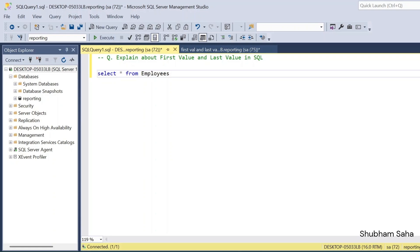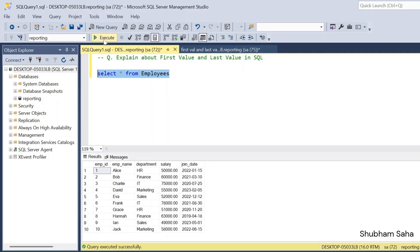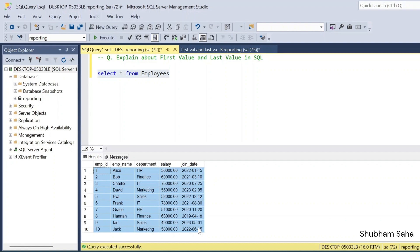Welcome back. Today I will explain the FIRST_VALUE and LAST_VALUE window functions and how you can use them in SQL queries. Let's start with my dataset — I have one employee table with a total of 10 records, with unique employee IDs from 1 to 10.